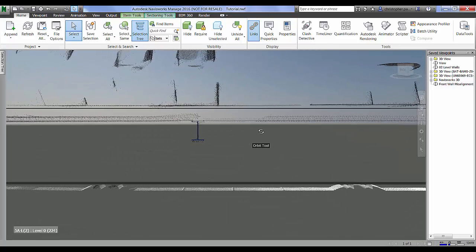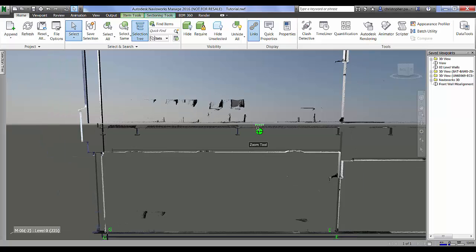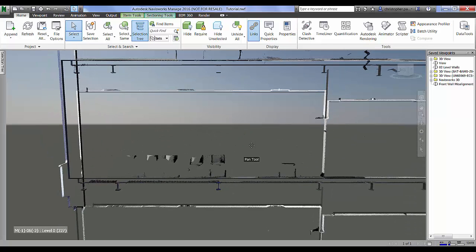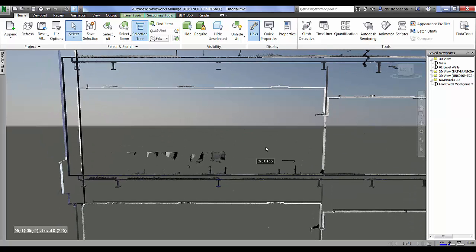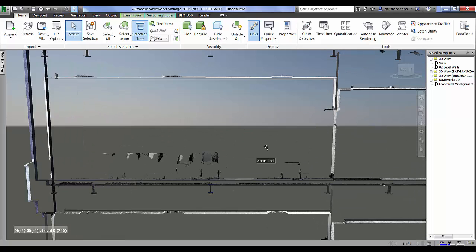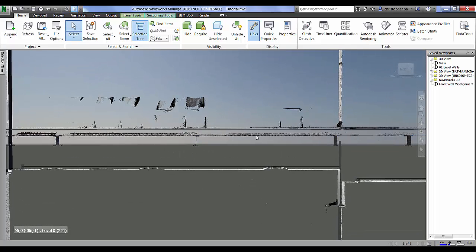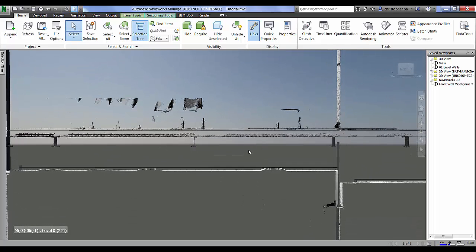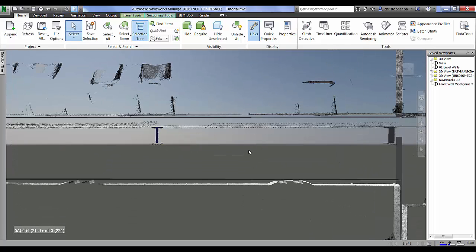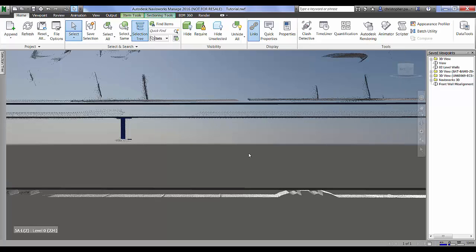Again I'm just going to use those measurement tools to take a perpendicular measurement between the design ceiling and the as-built ceiling as it's been scanned.